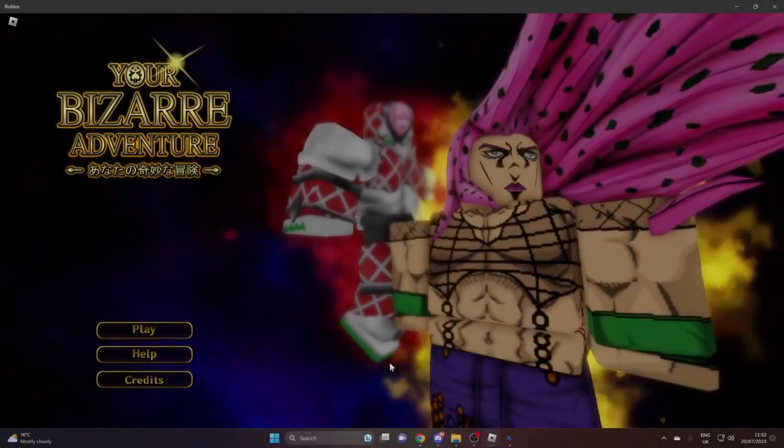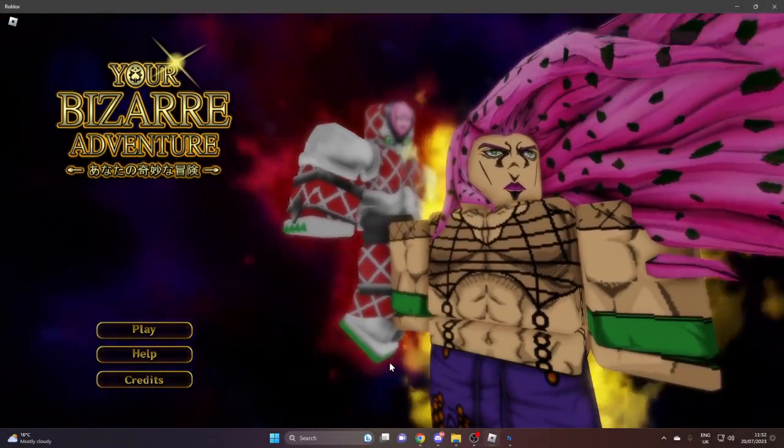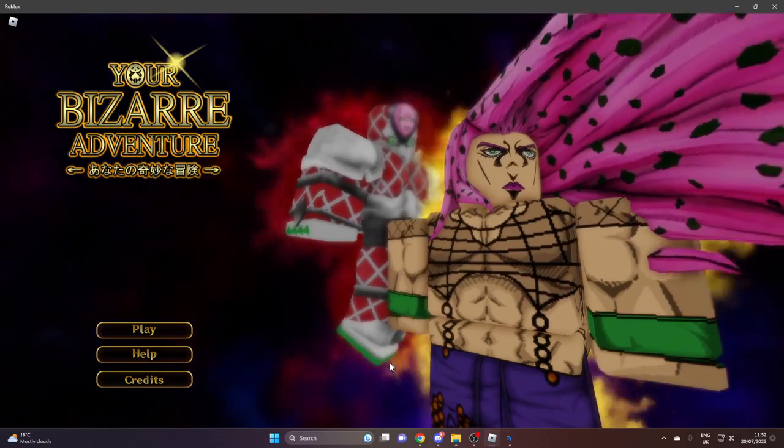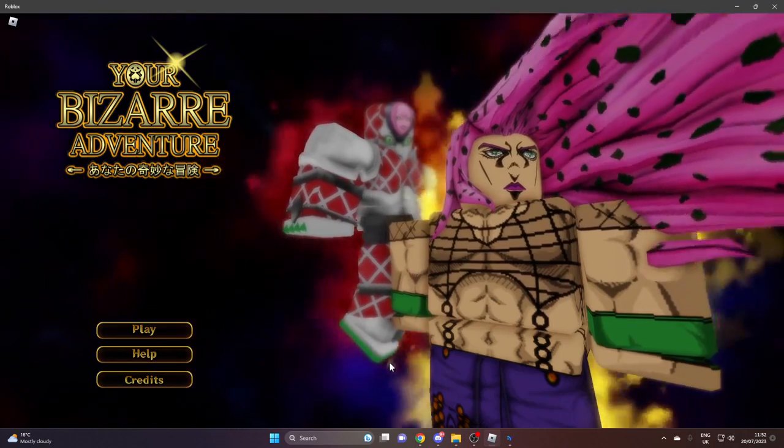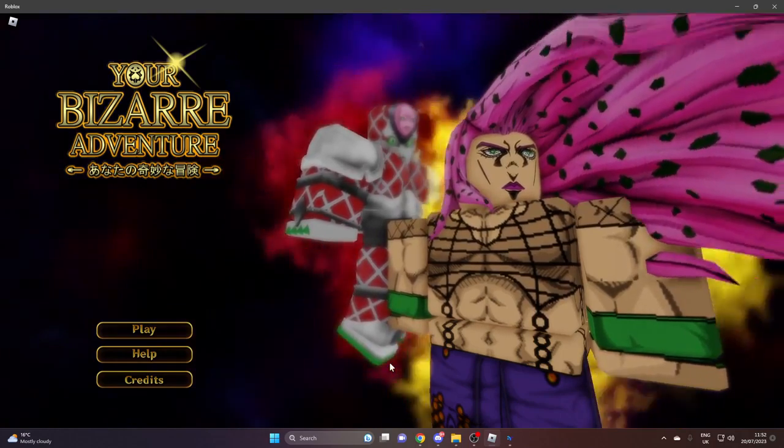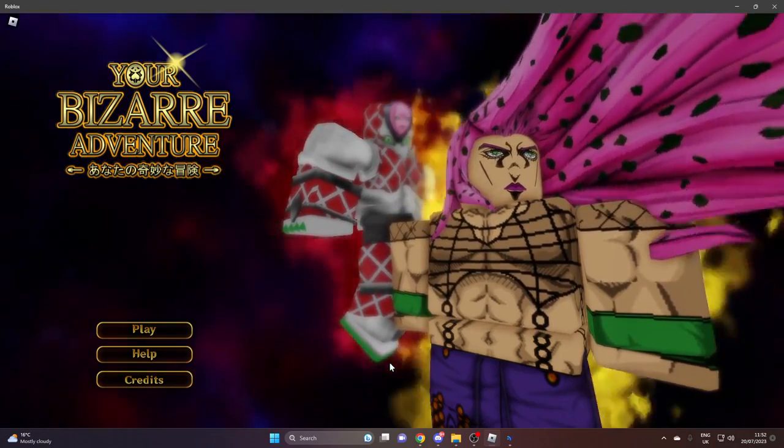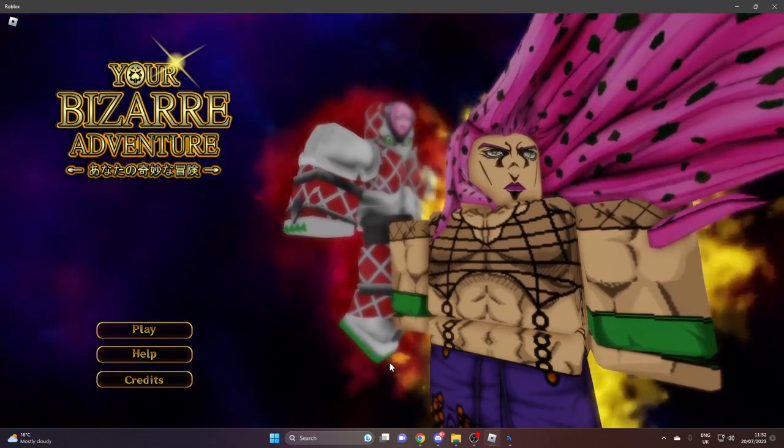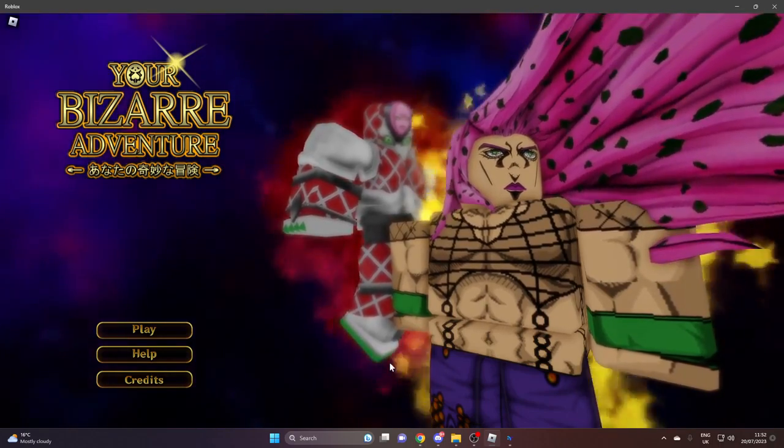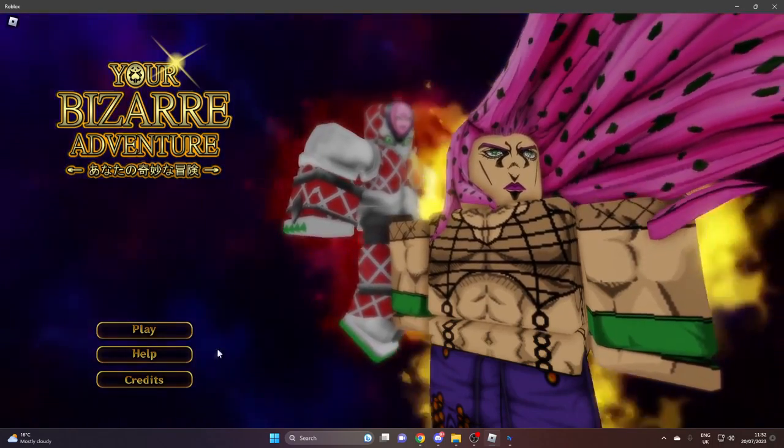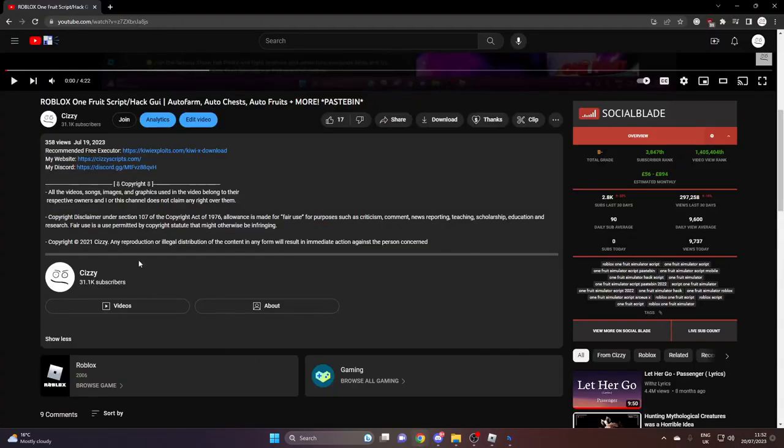Hey everyone, welcome back to the channel. It is your boy Sizzy. Today I'm going to be showcasing a script for the Roblox game Your Bizarre Adventure. But before getting into today's video, make sure you drop a like, comment, and subscribe, and let's get straight into the video. So first of all, what you guys want to do is head on over to the link in the description.